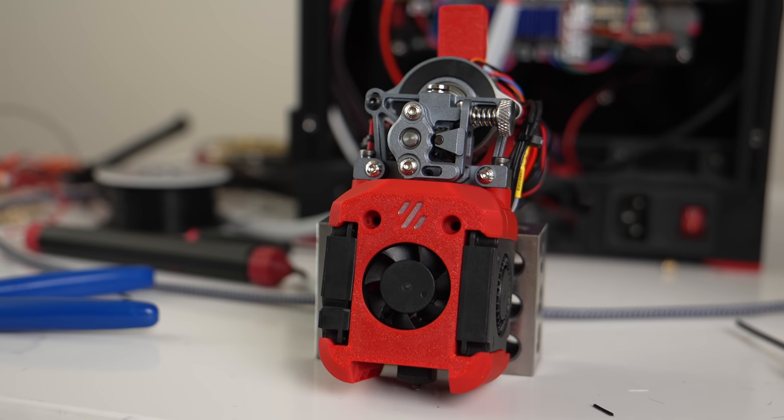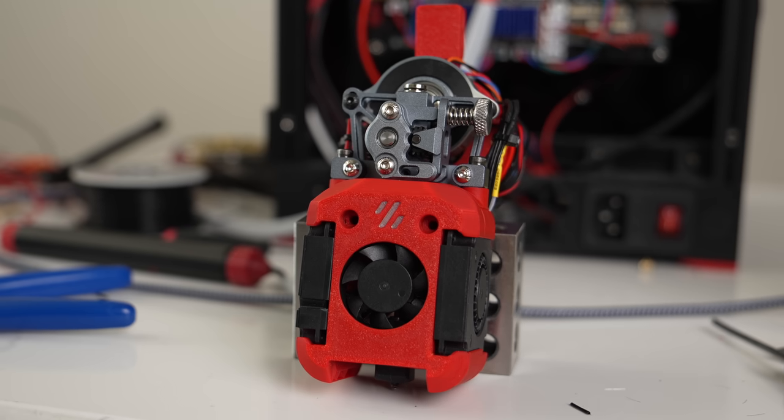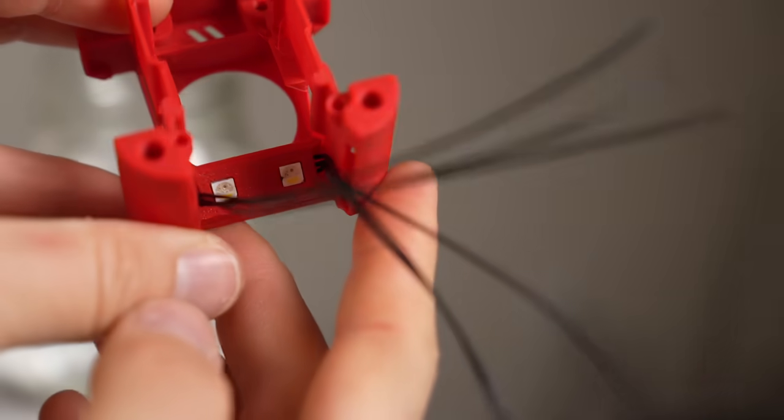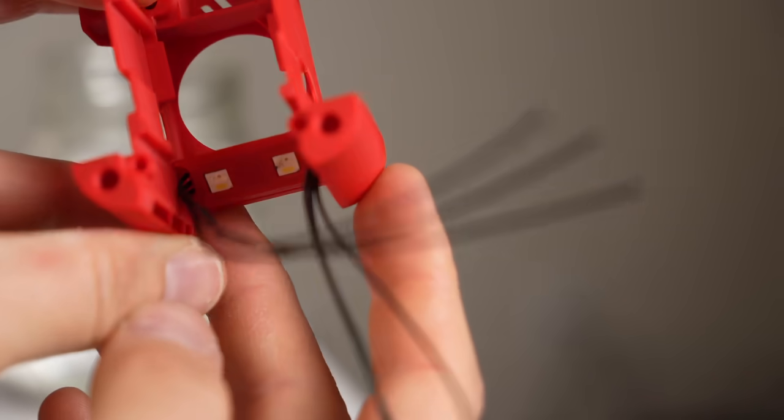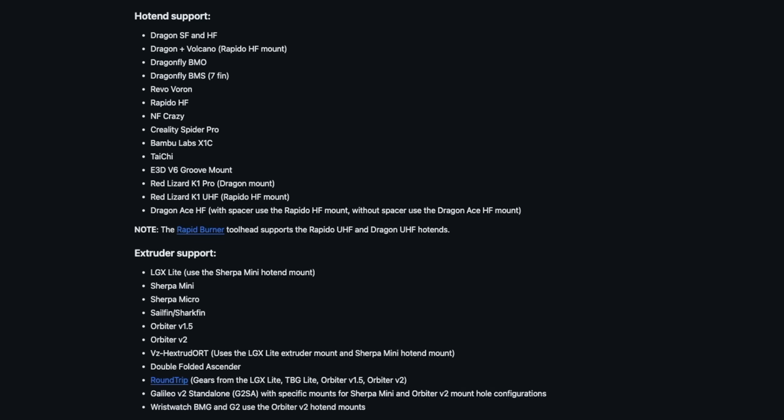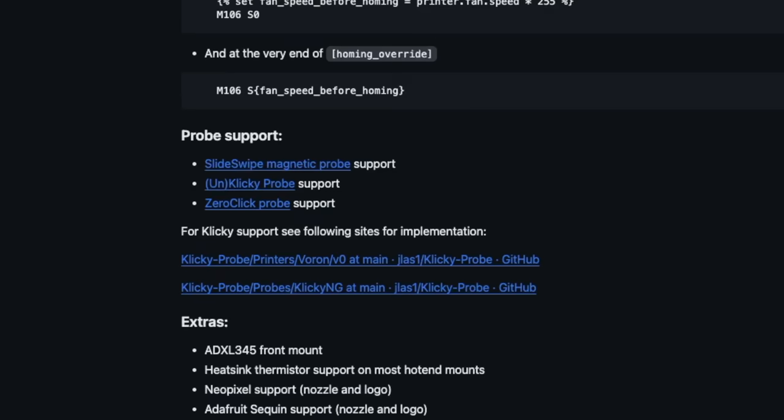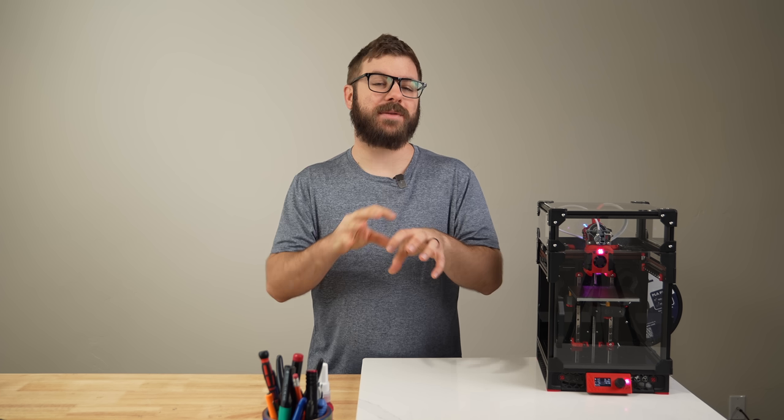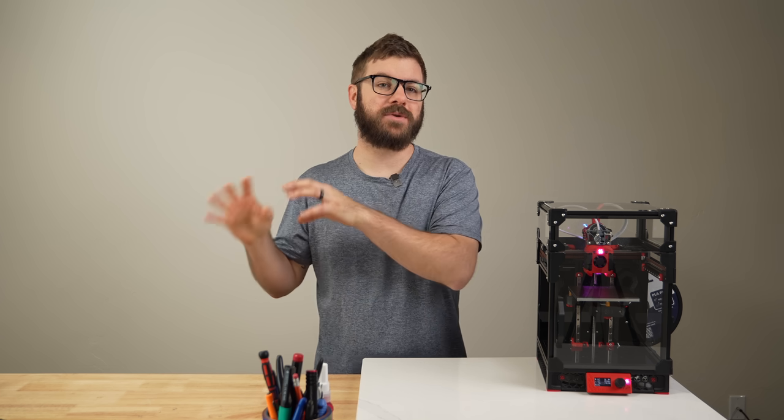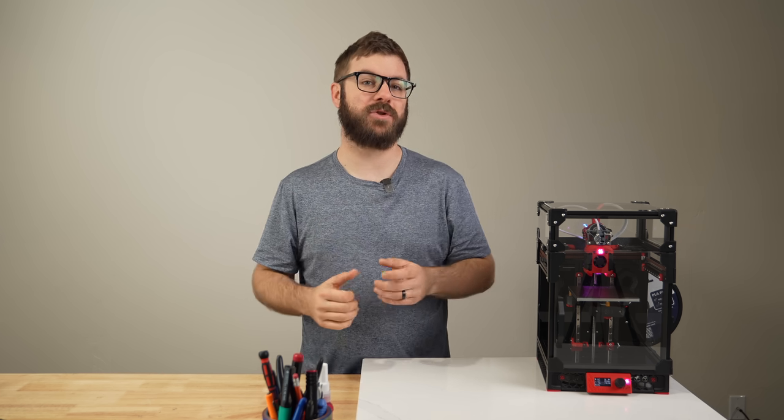Compared to the Mini Stealth Burner, it uses larger 4010 blower fans for part cooling, has two optional nozzle LEDs and a logo LED, supports a massive range of hotends and extruders, and is compatible with a few probes. I really like the external top-mounted extruder design, especially for troubleshooting.